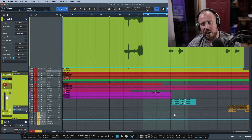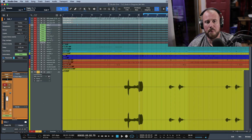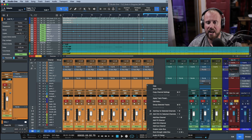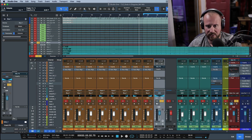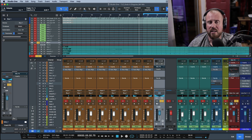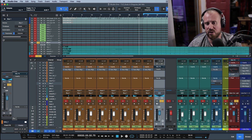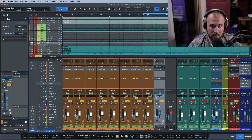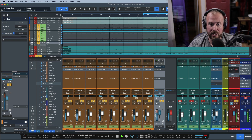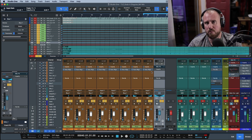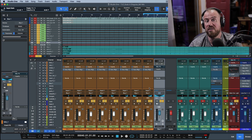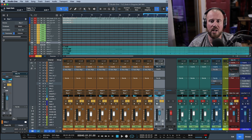Another way to adjust gain is by using a bus channel. For example, I'll highlight all the drum tracks, right-click, and choose 'Add Bus for Selected Channels.' This gives me multiple levels at which I can adjust gain structure — I can use the bus trim to bring everything down 10 dB or up 14 dB. This is especially useful when dynamics processing like compressors or dynamic EQs are already on the individual tracks, since you can control the overall level at the bus without touching the source channel processing.